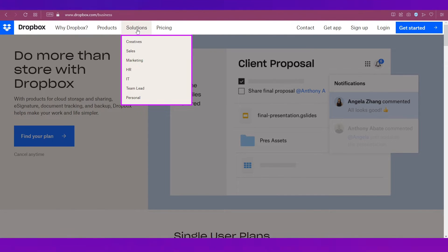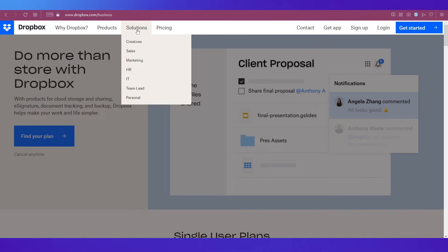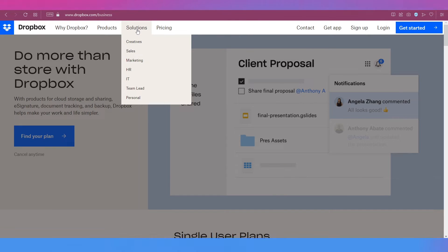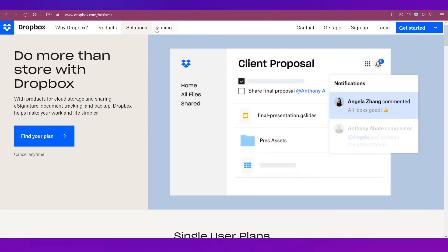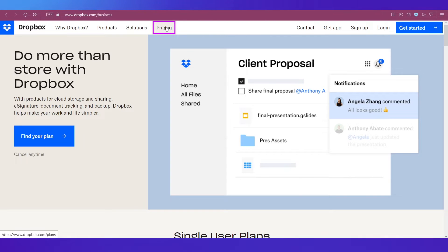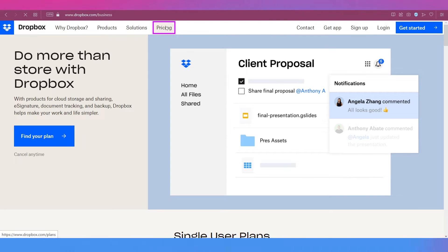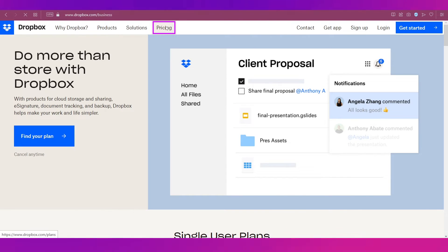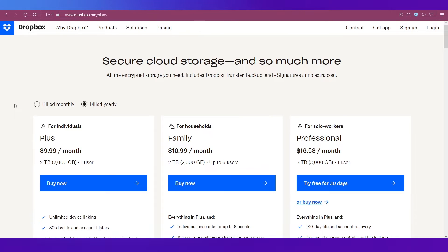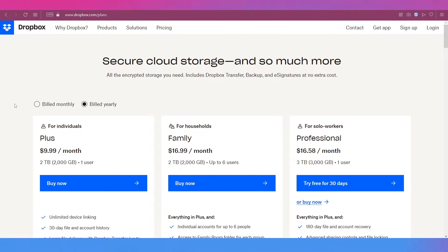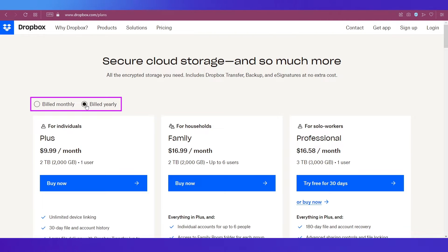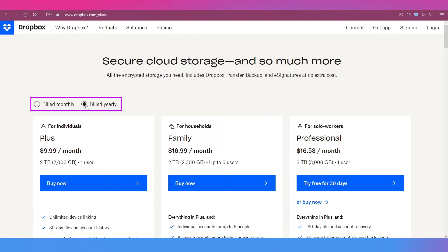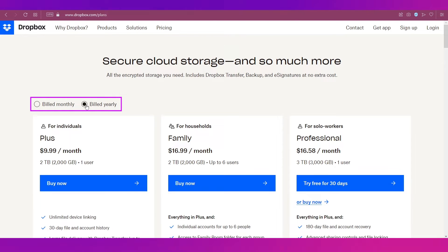Now let's look at the pricing on Dropbox. For that click on Pricing next to Solutions on the top navigation bar. As you can see we have landed on the pricing page. If you toggle your view between these two you can see that the yearly plans are much less than the ones billed monthly.